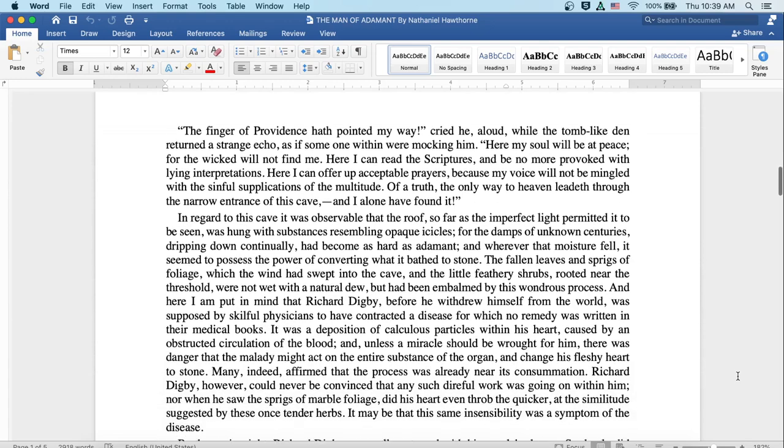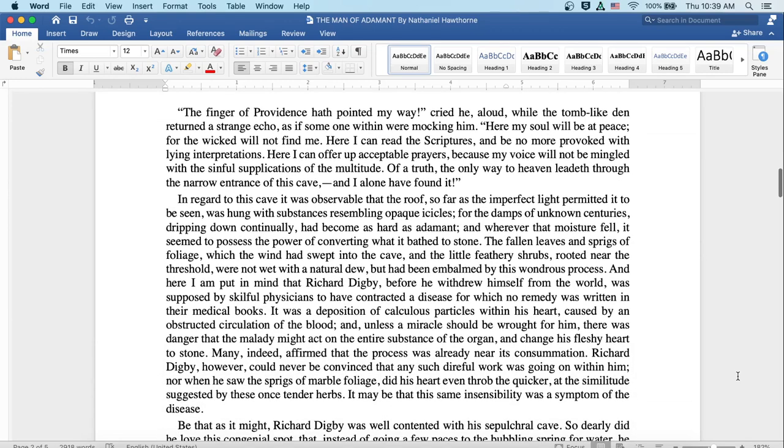The finger of providence hath pointed my way, cried he aloud, while the tomb-like den returned a strange echo, as if someone within were mocking him. Here my soul will be at peace, for the wicked will not find me.